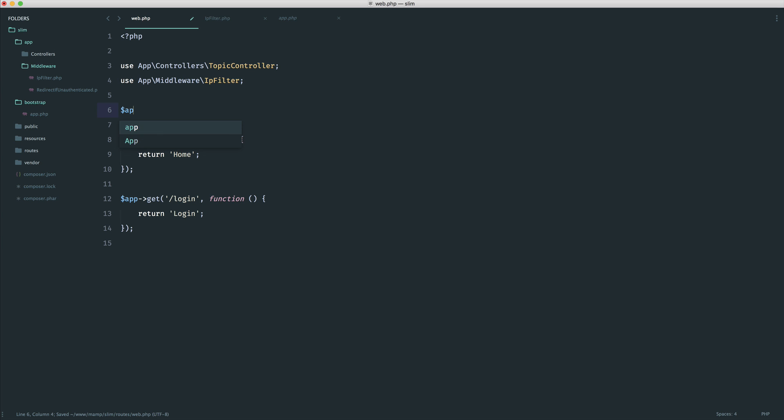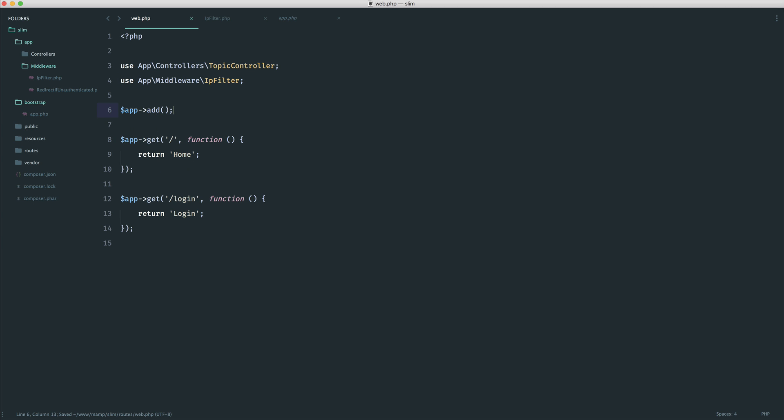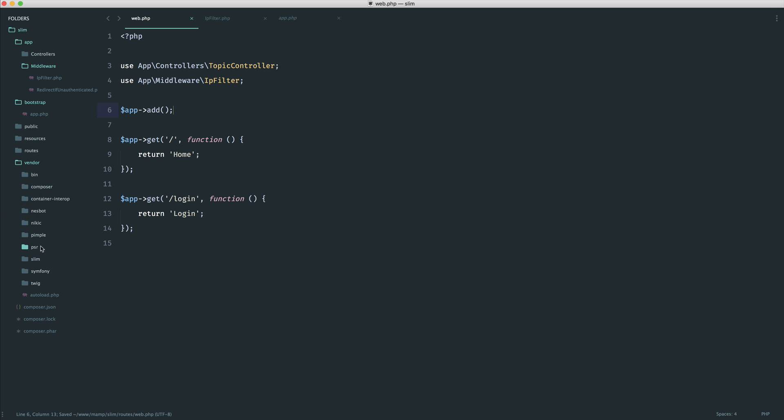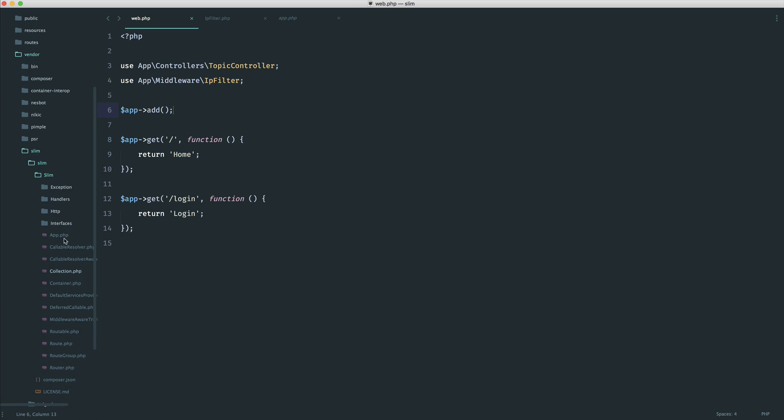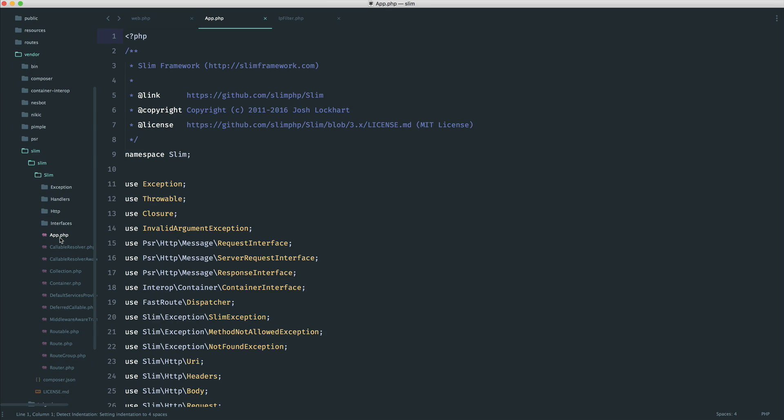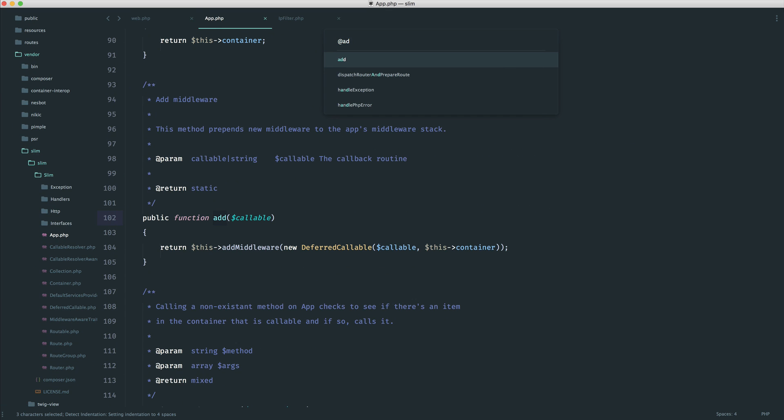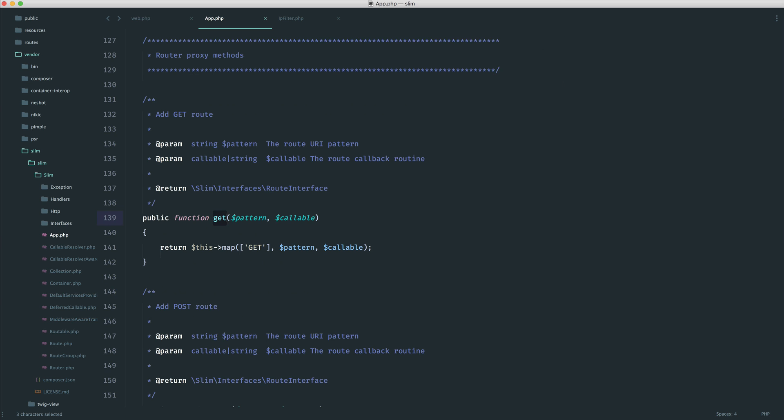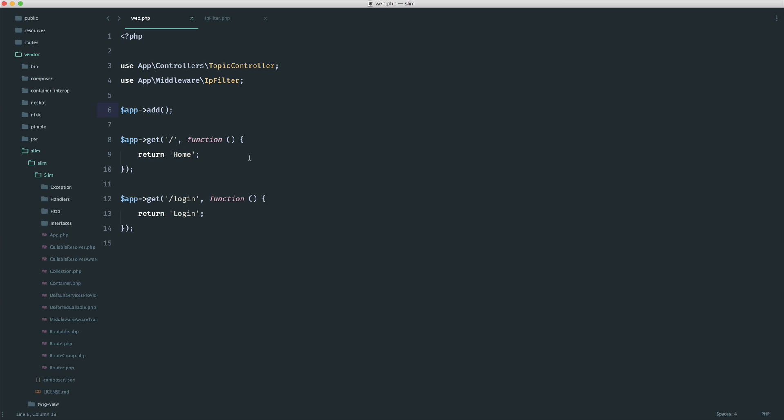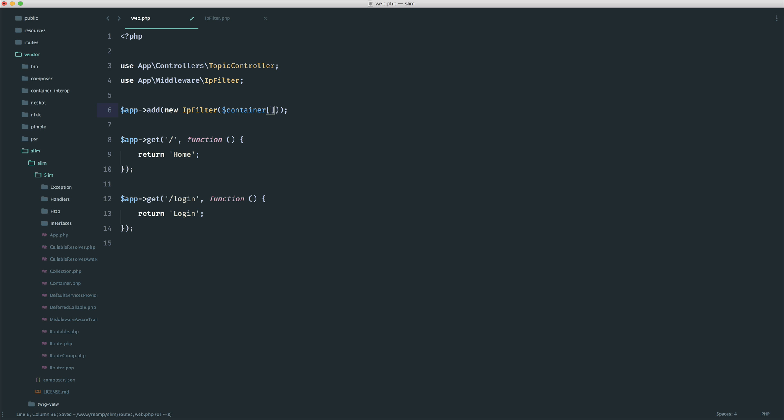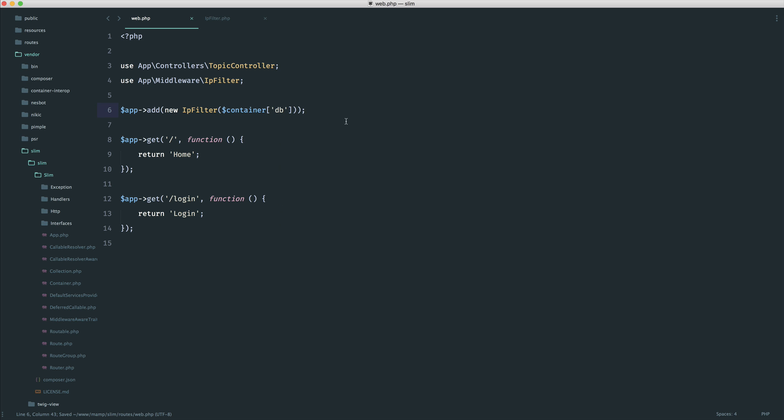And all we do is use app add, because we know that we have that method over on our, if we go under vendor, slim, slim, and then under app again, we know that we have that add method, which also works for routes as well. Because when we call something like get, this will return the current app instance for us. All we do is we say new IP filter, pass through what we need. And this will apply to everything that is requested within our application. So in our case, we know that we want to pass now container, our database, and that is all we need to do. So this will be run now for any route that we try and access simple as that.